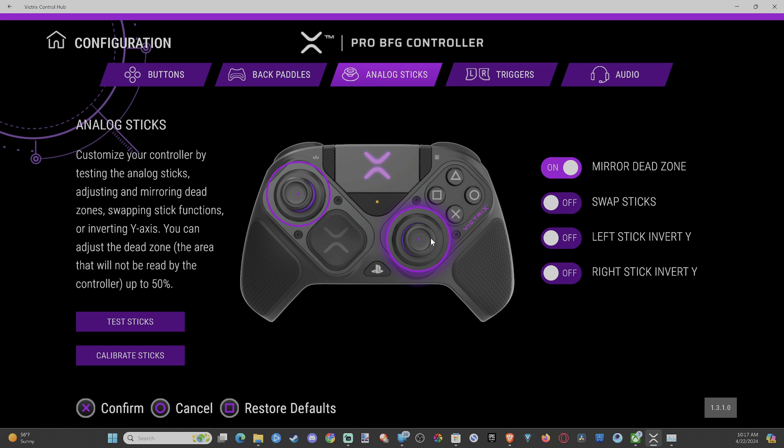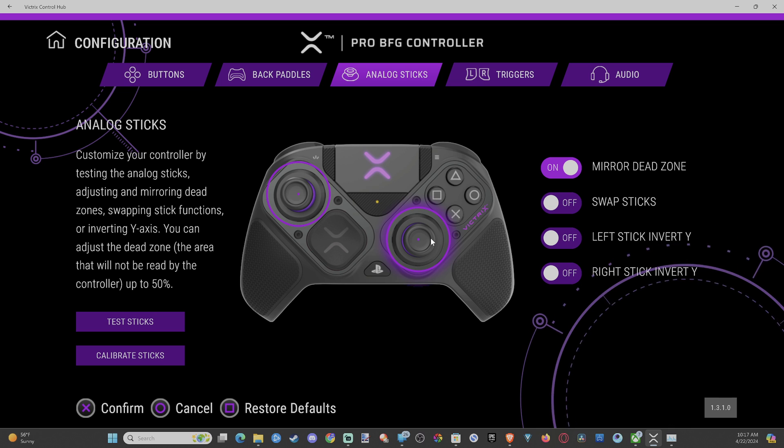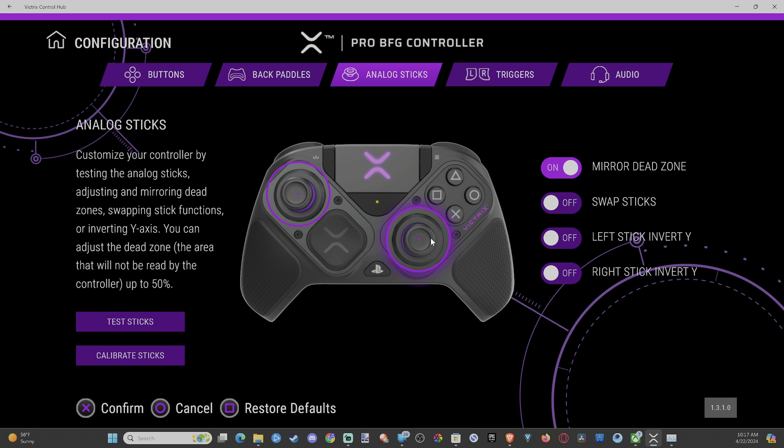So, it's going to be pretty much at 0% now. And I think the default, there's just a little bit of dead zone. So, you might notice it if you're really picky.